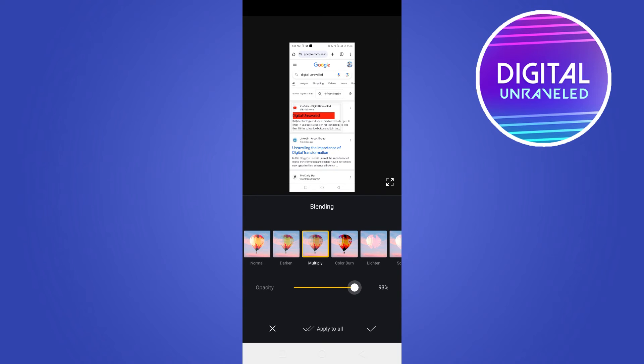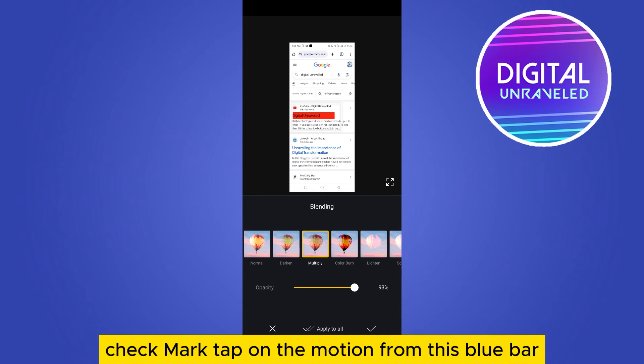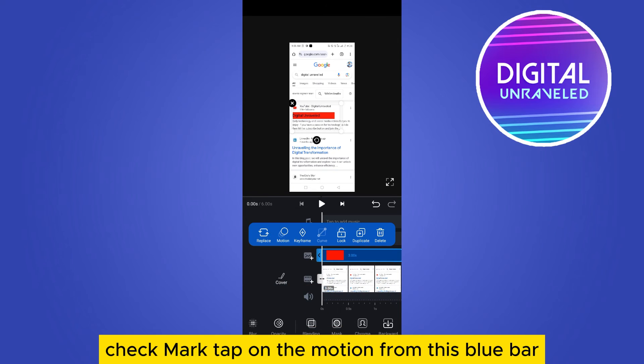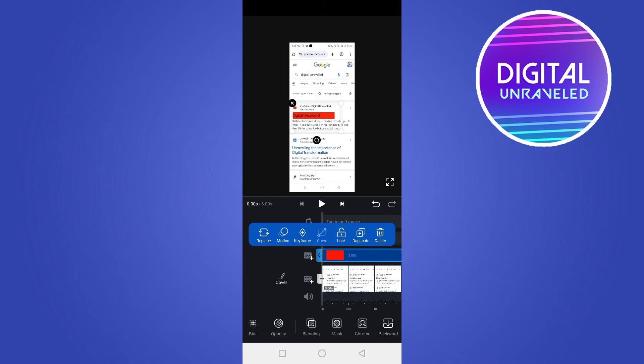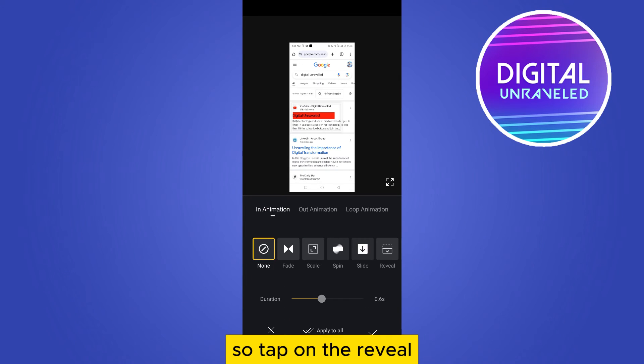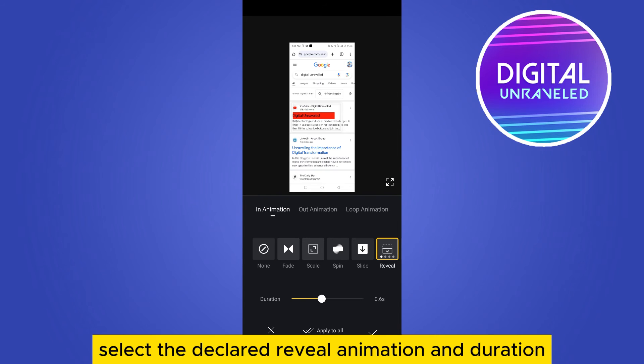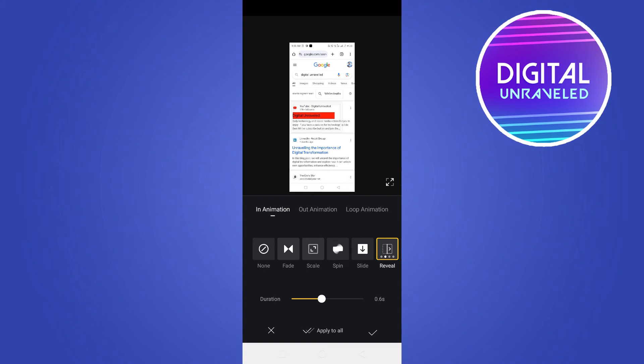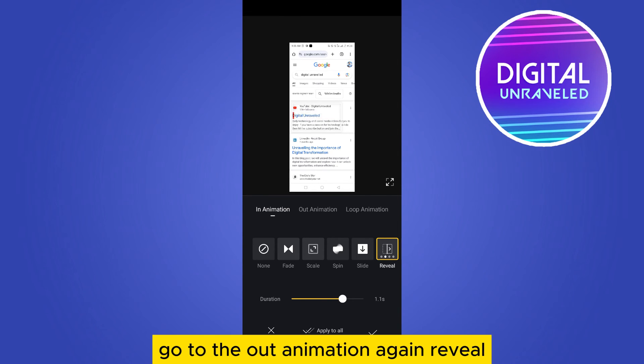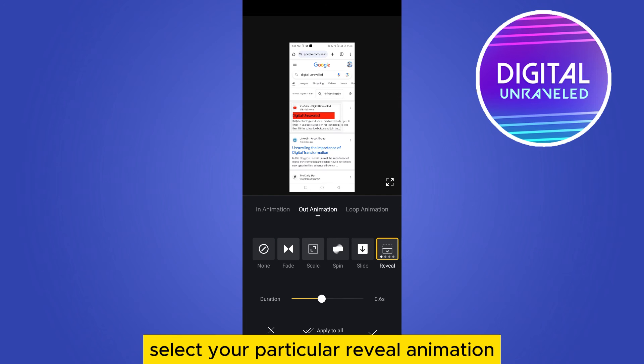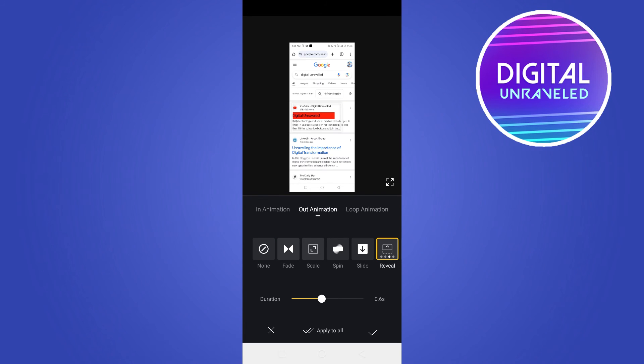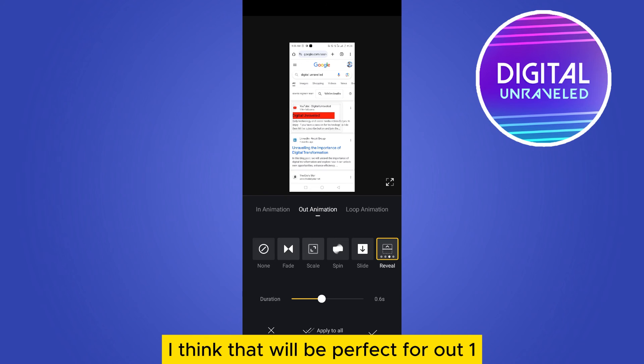Tap on the motion from this blue bar. Tap on the reveal, select the particular reveal animation and duration. Go to the out animation, again reveal, select your particular reveal animation. I think that will be perfect for the out one.